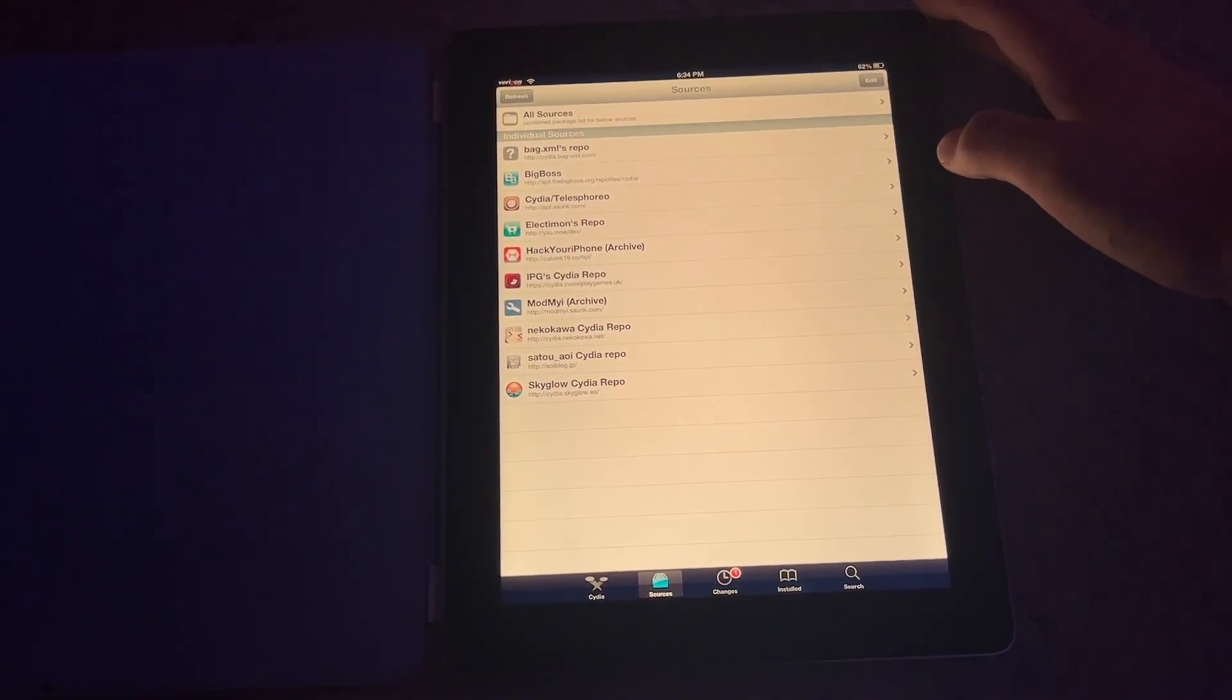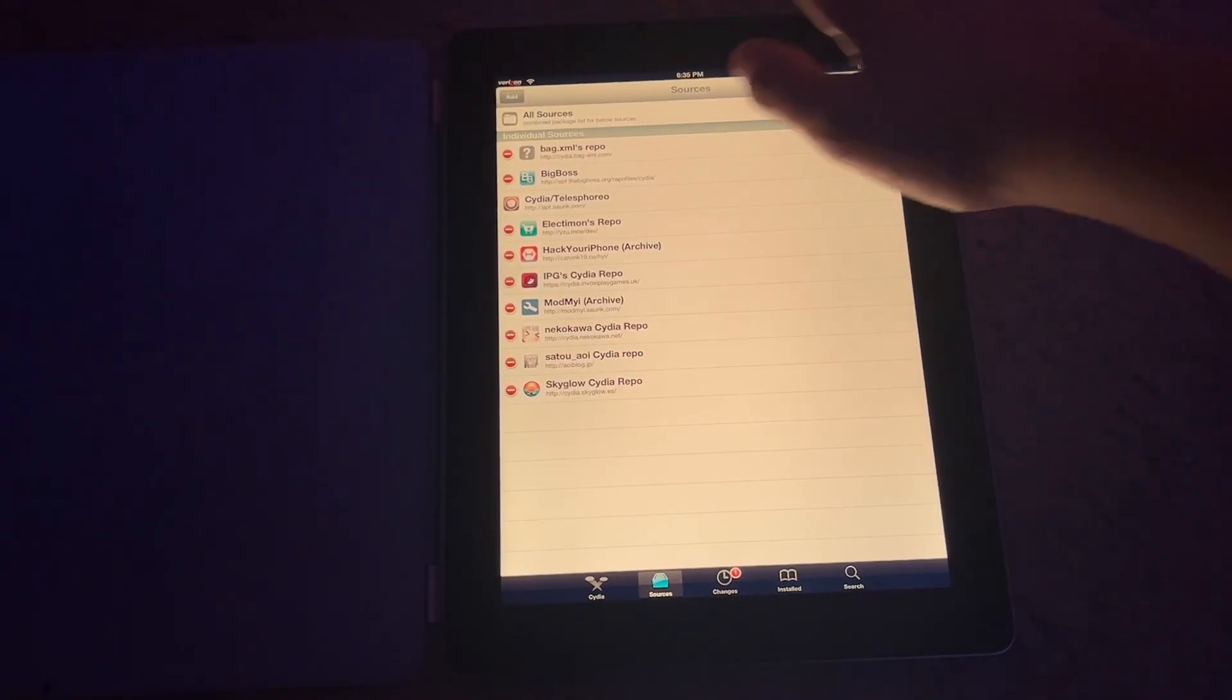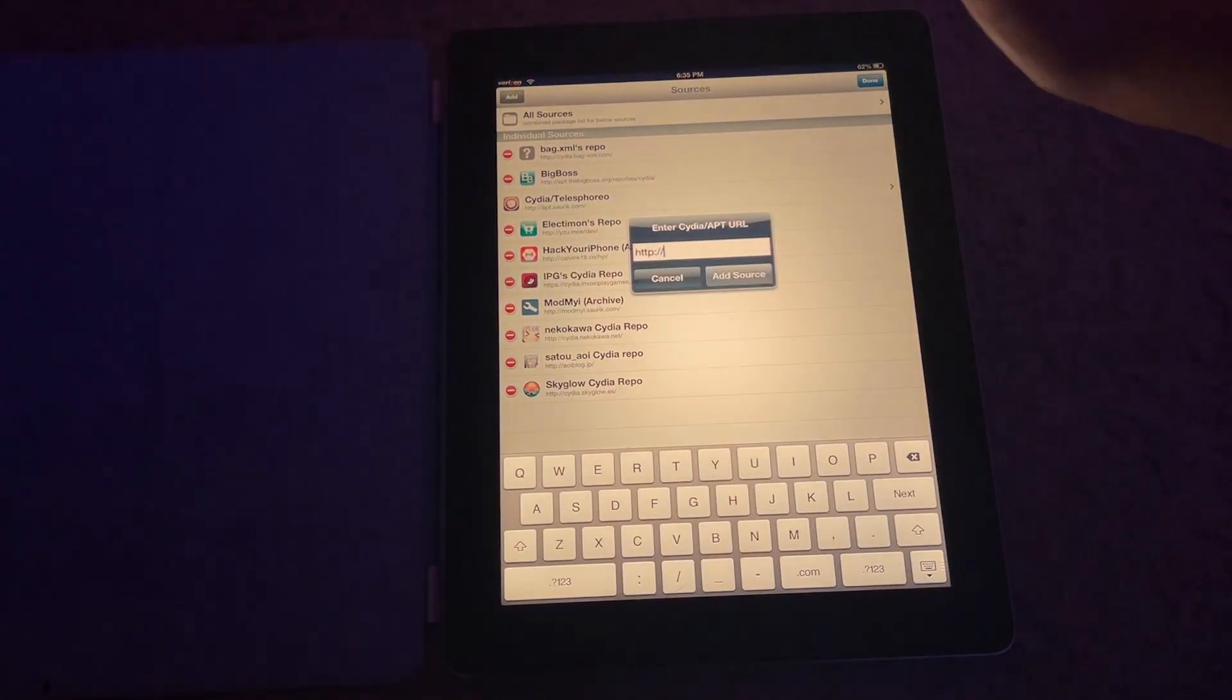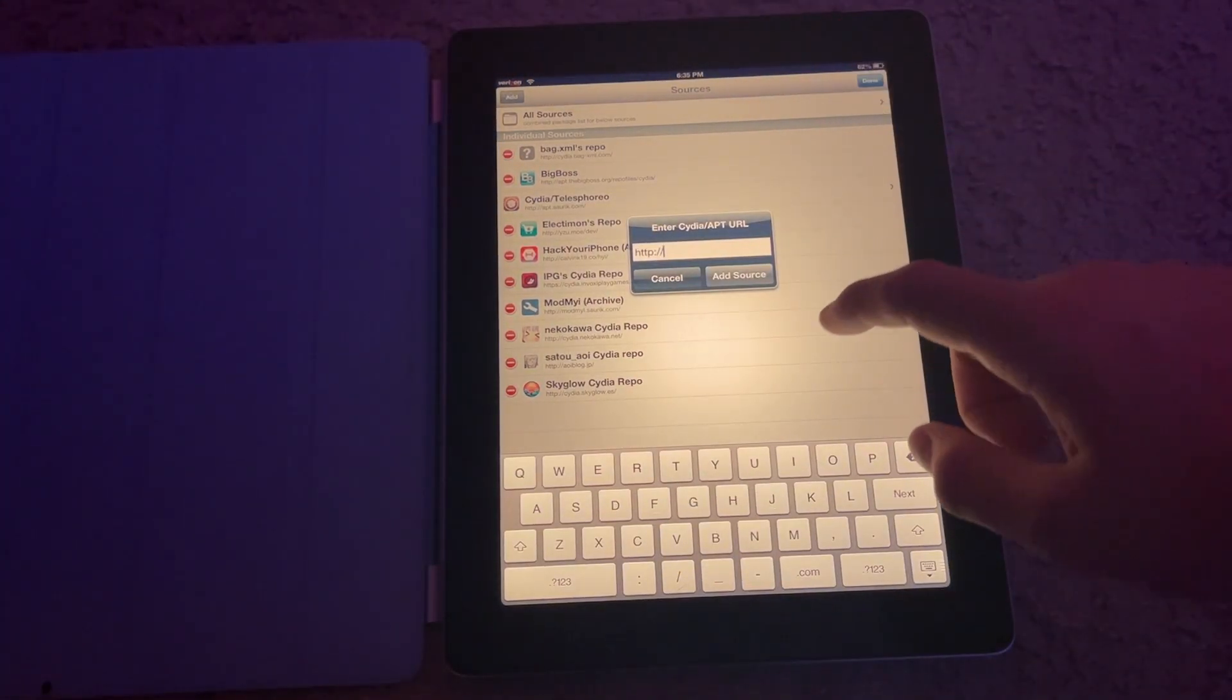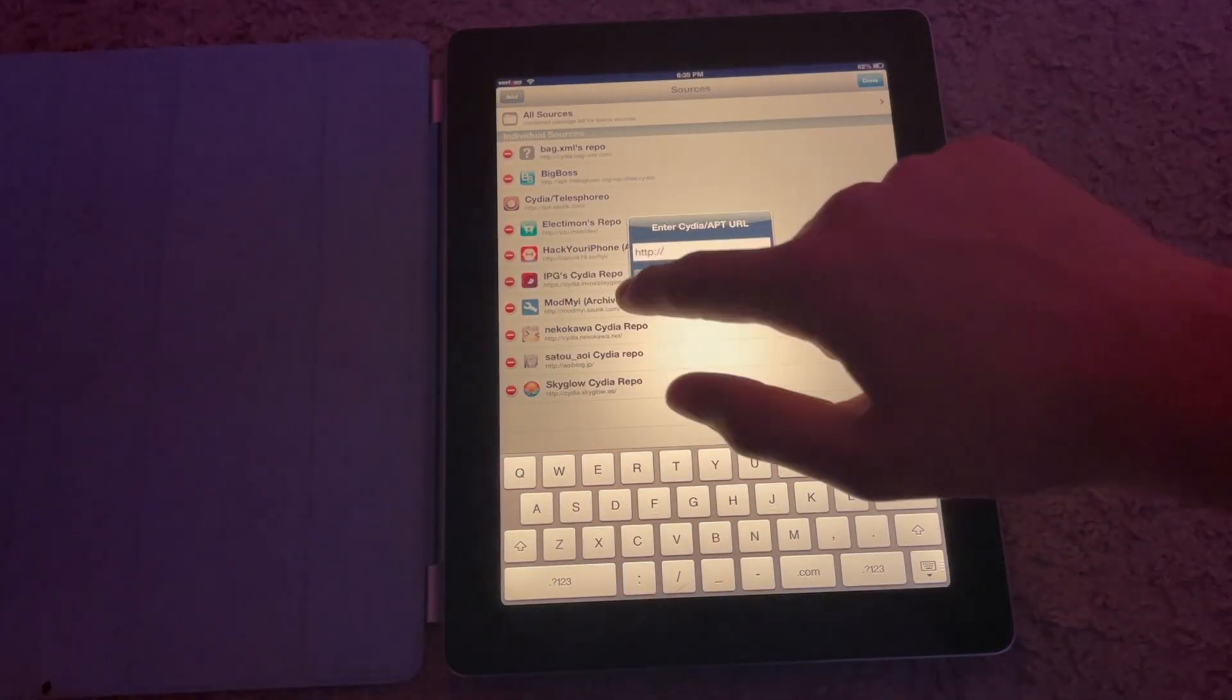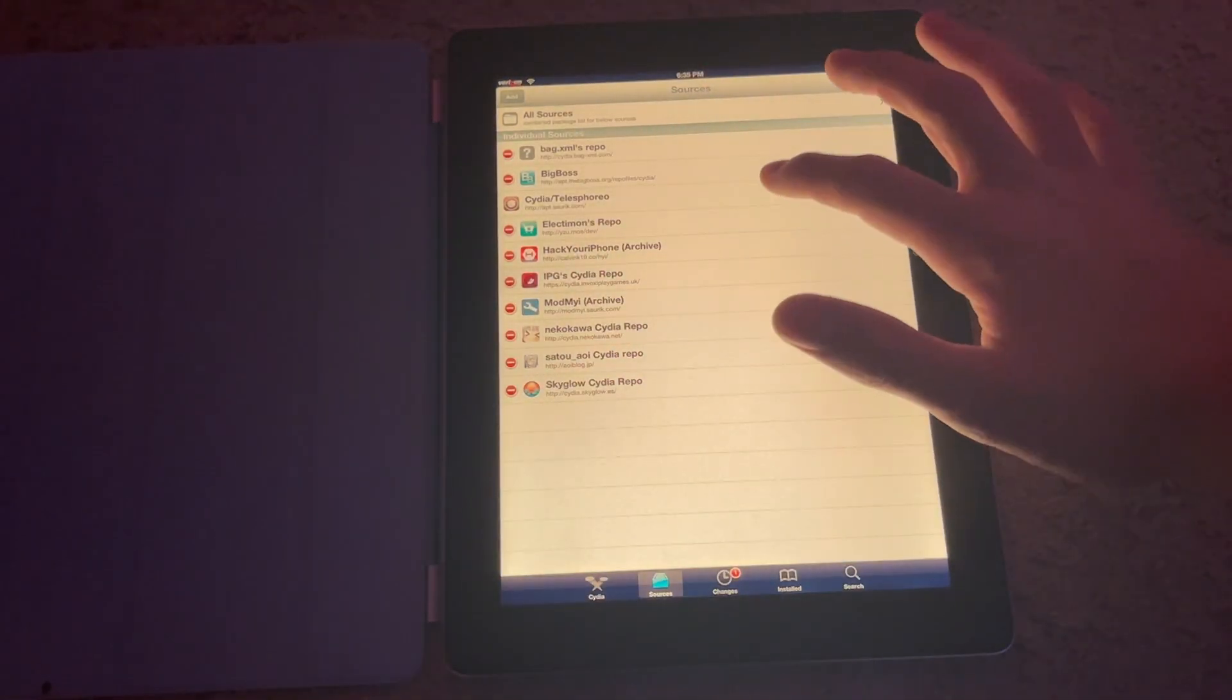And if you are a beginner and do not know how to add a repo, hit Edit, hit Add, and then drop the repo's URL in here. You just hit Add Source and it'll prompt you to return to Cydia.